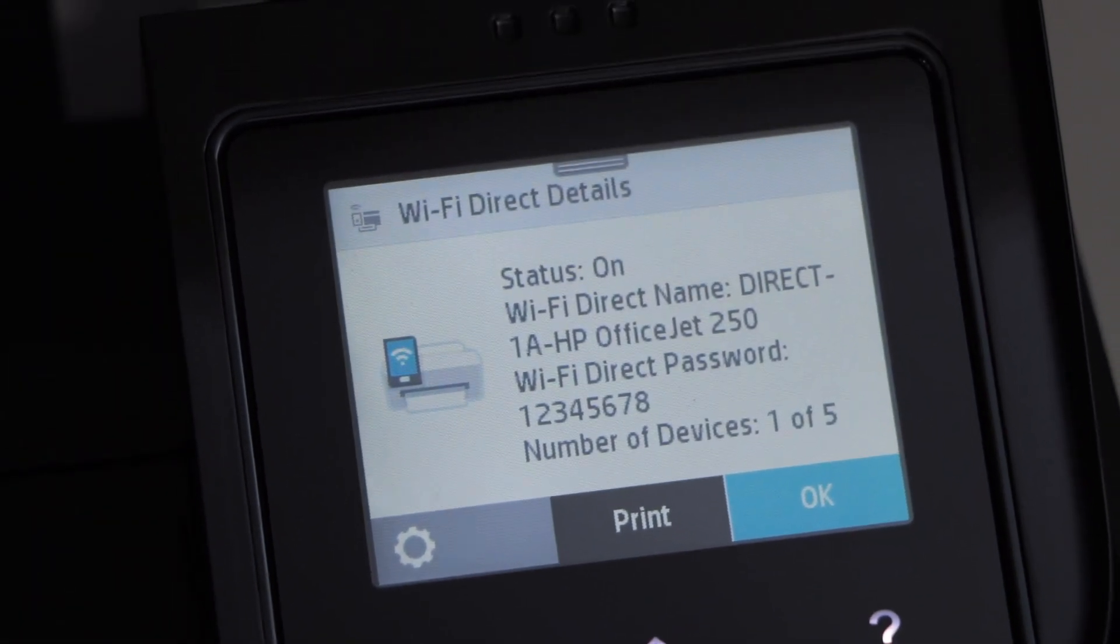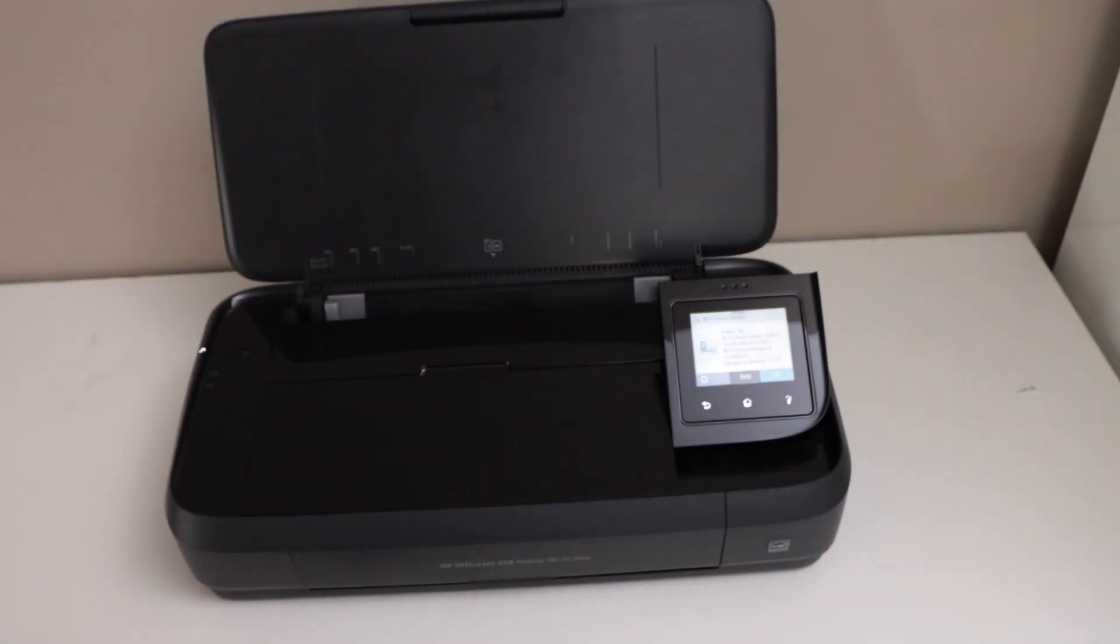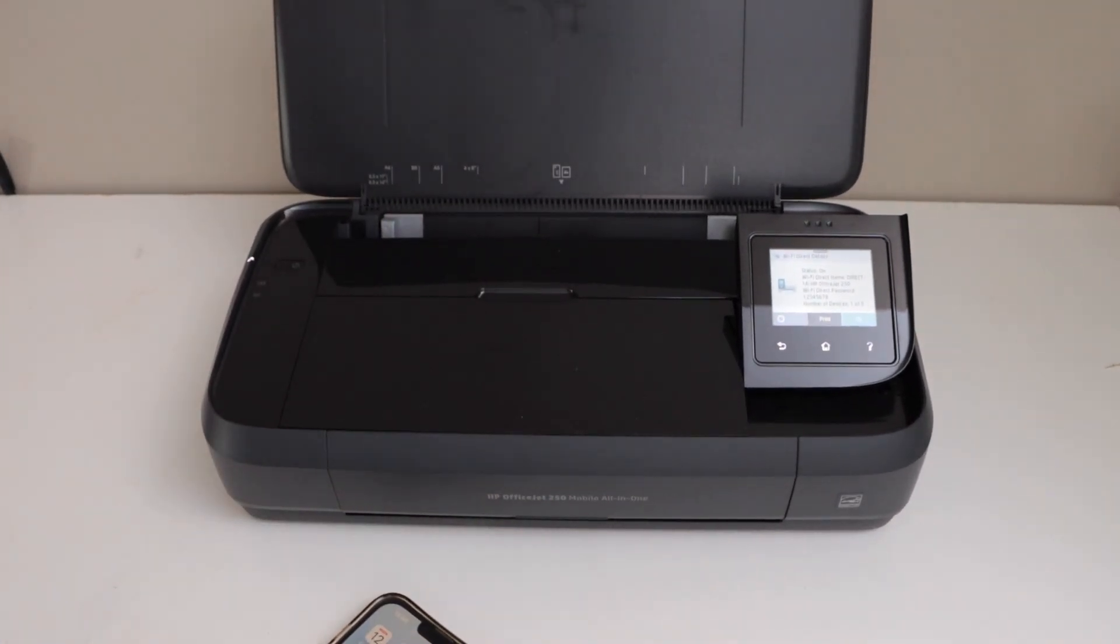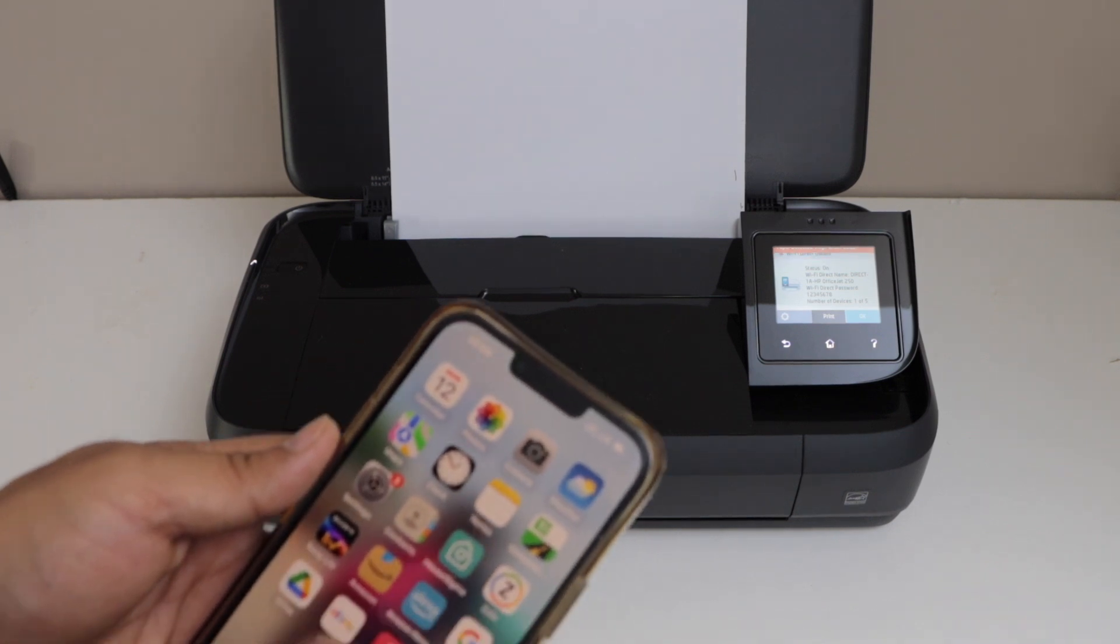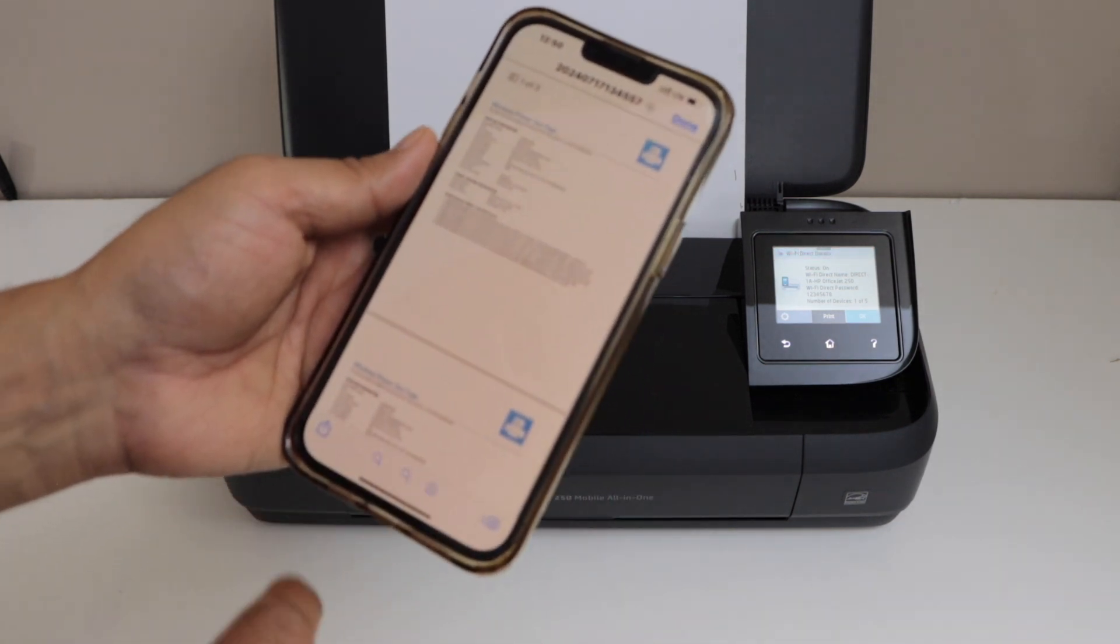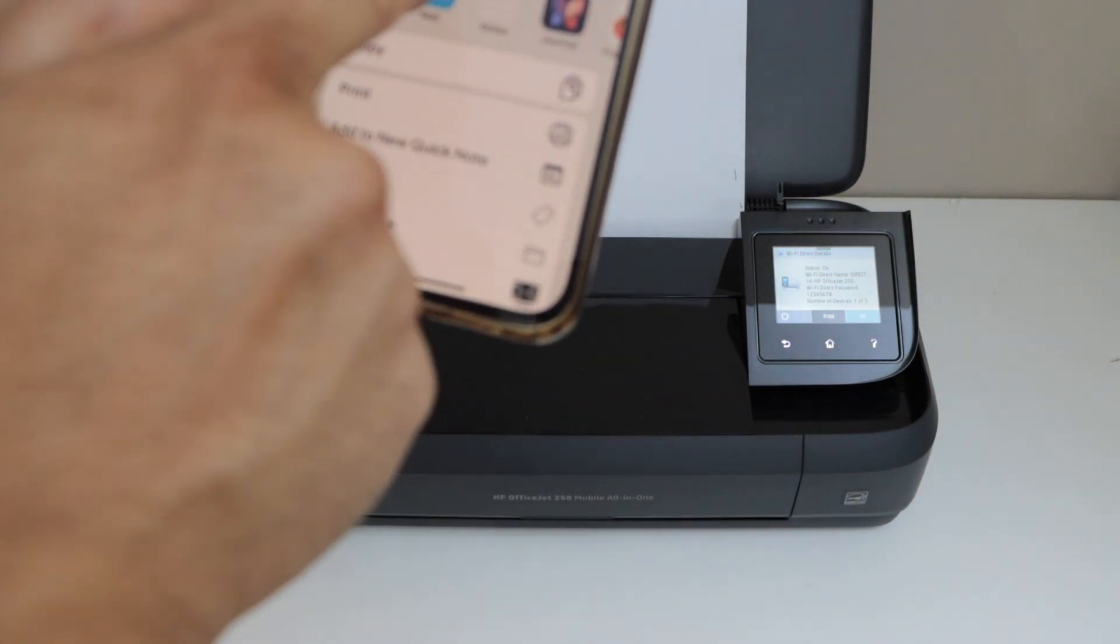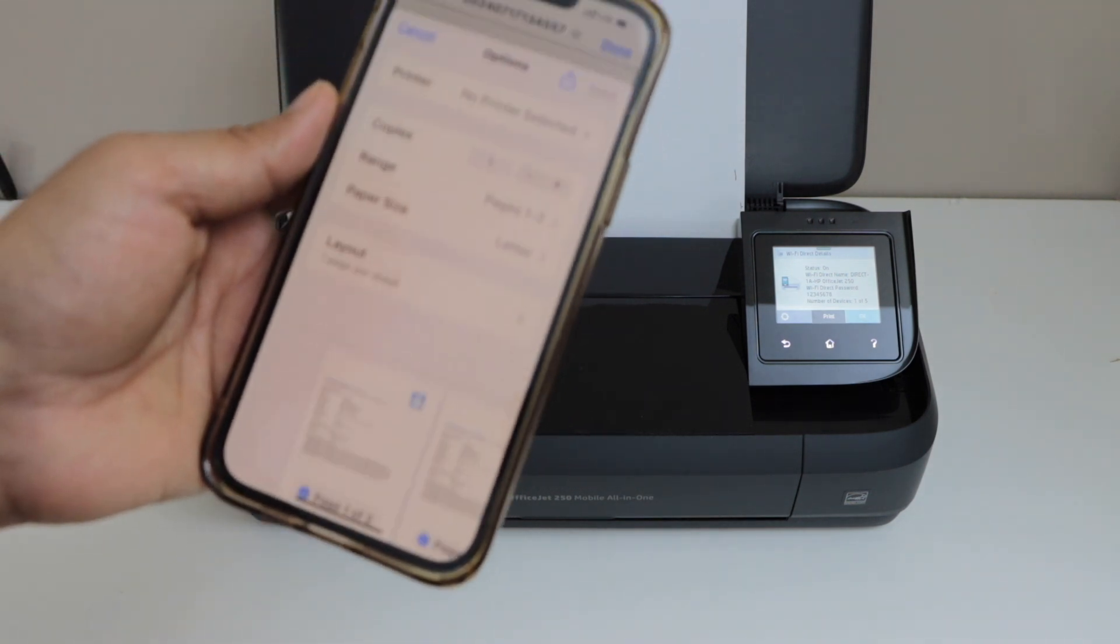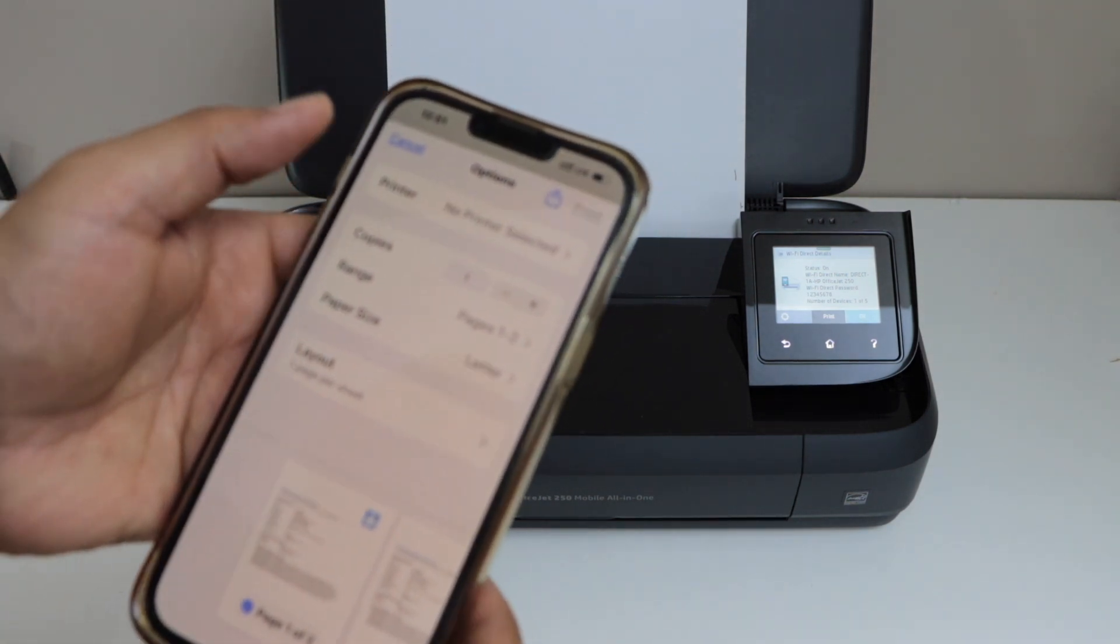Let's do a print test. I'm just going to print a document. Once you click on the print icon, on the next page it will ask you to select a printer.